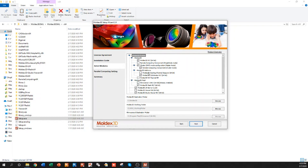The checkboxes that we want checked are Moldex 3D R17, cluster DMP mode configuration for the master node as a subset, and the remote computing component for the cluster mode. We want CAD Doctor R17. We can actually uncheck the mesh function. We want the Moldex 3D LM server and Moldex 3D Studio Viewer. The last checkbox is optional depending on what you're using the software for — the Studio Viewer just allows you to view results.